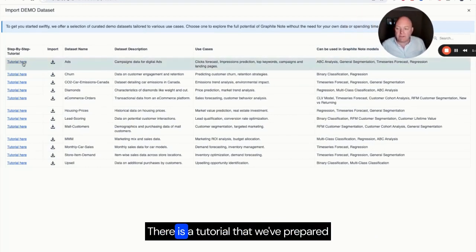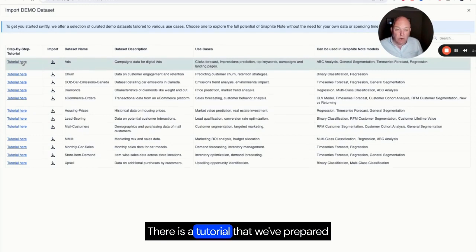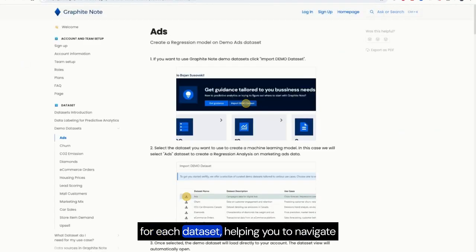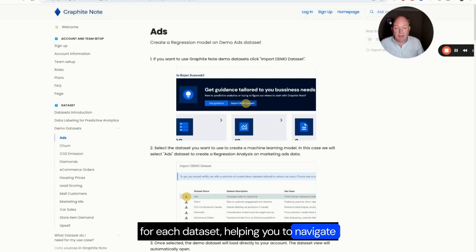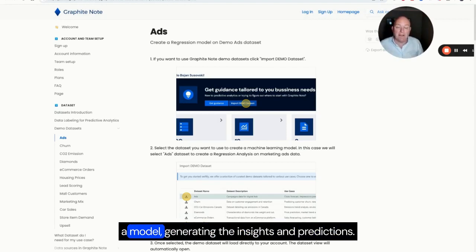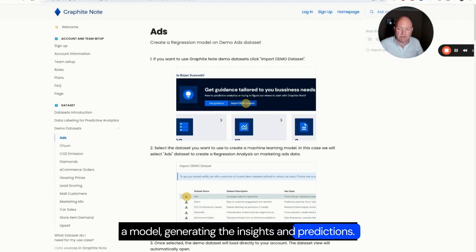There is a tutorial that we've prepared for each dataset helping you to navigate your way through importing a dataset, creating a model, and generating the insights and predictions.